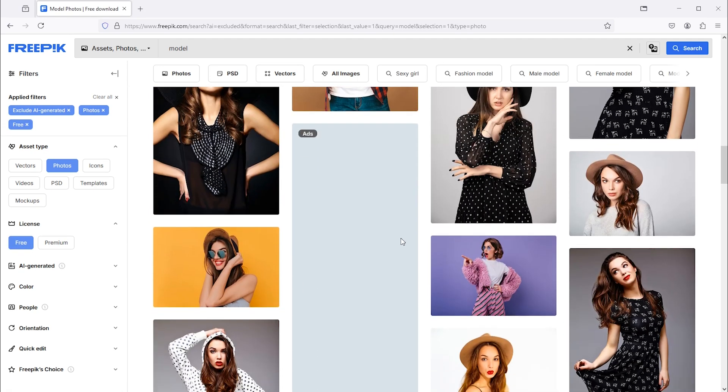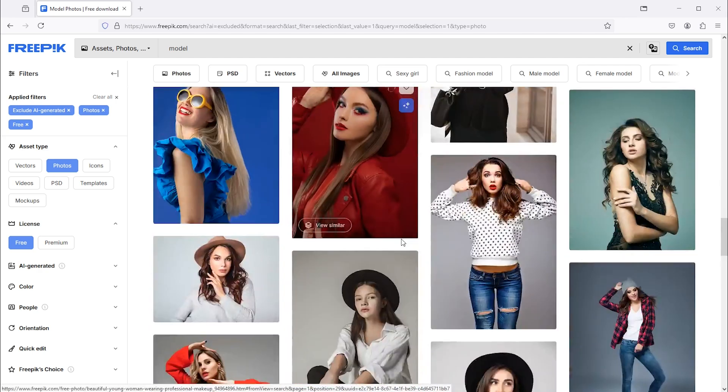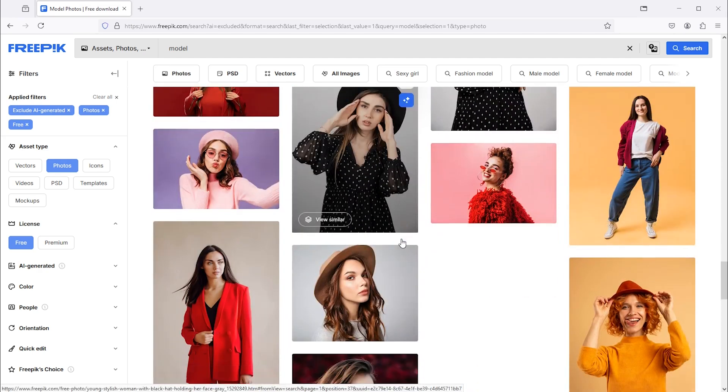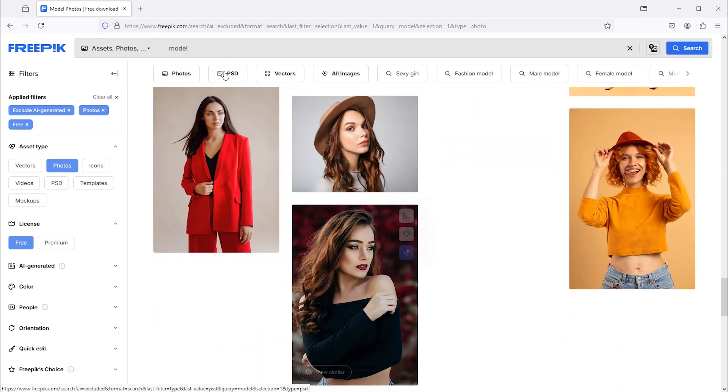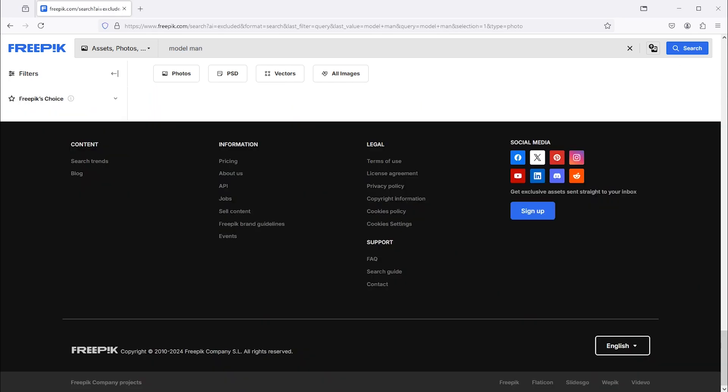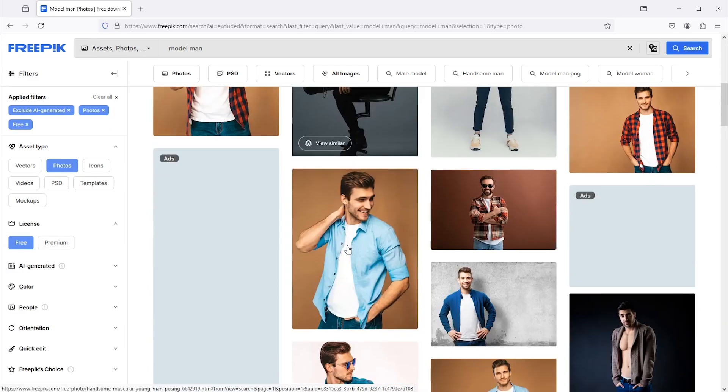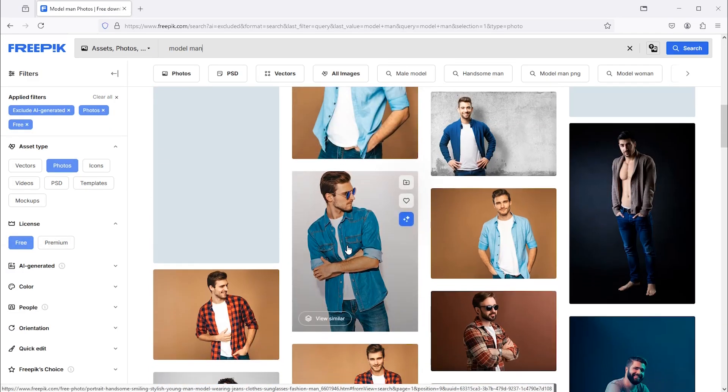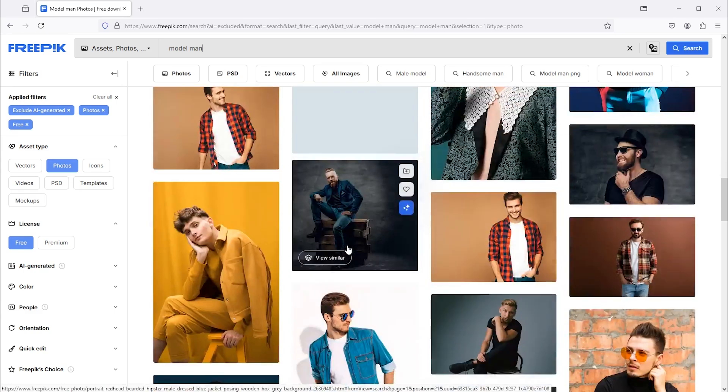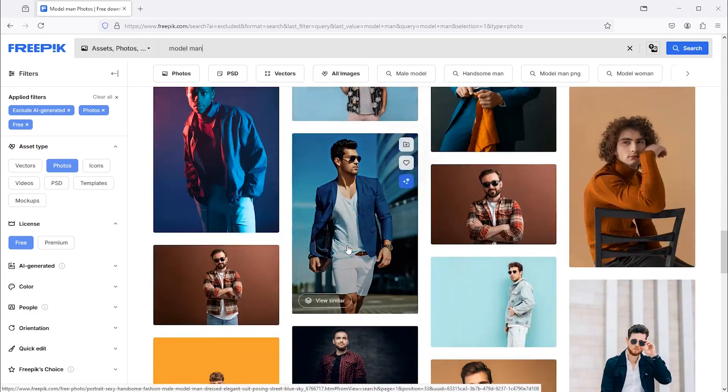License: Freepik license. Details: free images can be used for personal and commercial projects with attribution required. Premium content is available for subscribers without attribution requirements. Always check the individual licensing for each image, as specific requirements may vary.